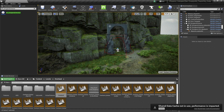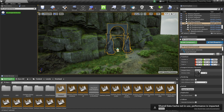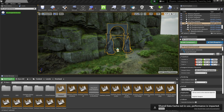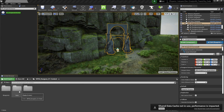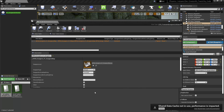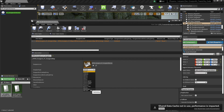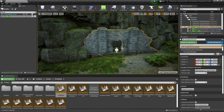When you have the dungeon entrance placed where you want it, select it in the level, go to the Details panel, find Dungeon Name, select the drop-down, and choose your dungeon — I'll select WFM_Dungeon01_DungeonMap. Then press the Register Dungeon button. To verify this worked, check your modedits.sql file at Hogwarts Legacy Creator Kit > Phoenix Game > Mods > Mod Name > Content, and make sure it has INSERT INTO dungeon_entrances with the correct dungeon name and XYZ coordinate. Then navigate to your mods folder, select the data folder, and open the Dungeon01 dungeon table. Here you can set what your dungeon entrance looks like — find Dungeon Type, select the drop-down, choose Castle Dungeon A, and press Save.